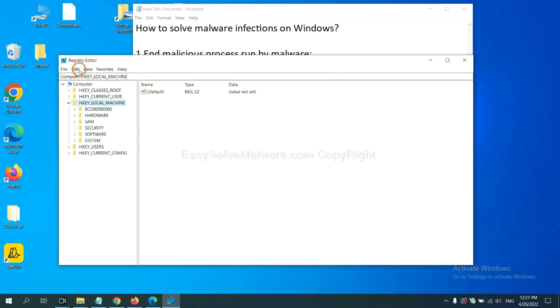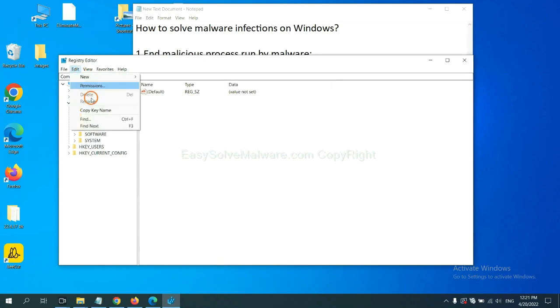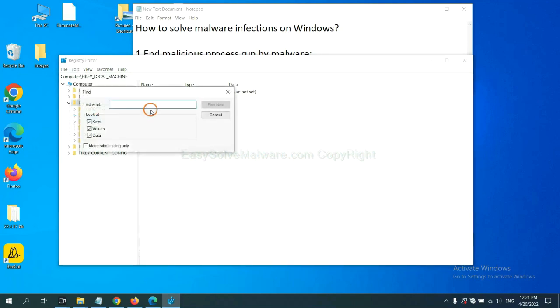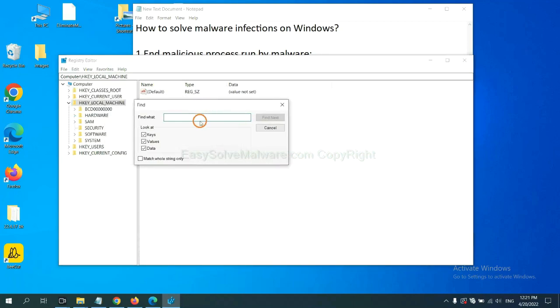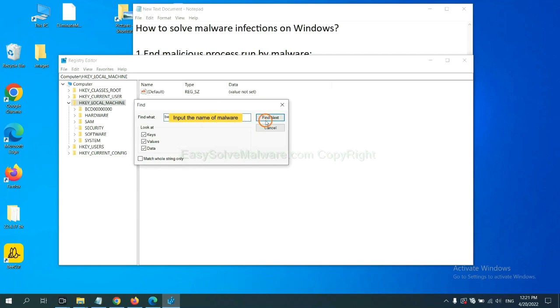Now select the edit menu and click find. If you know the name of the malware, input it, for example, and click find next.